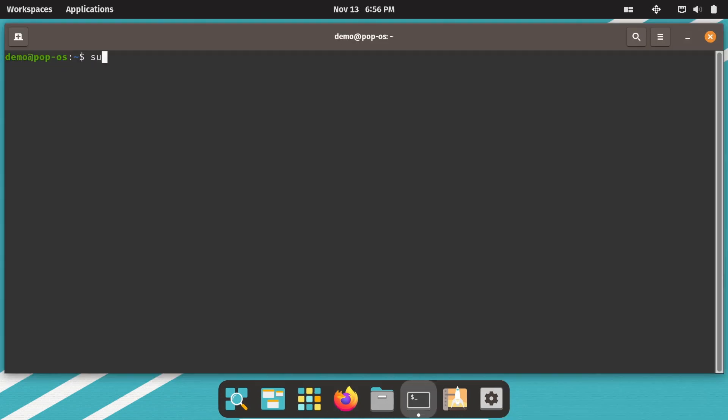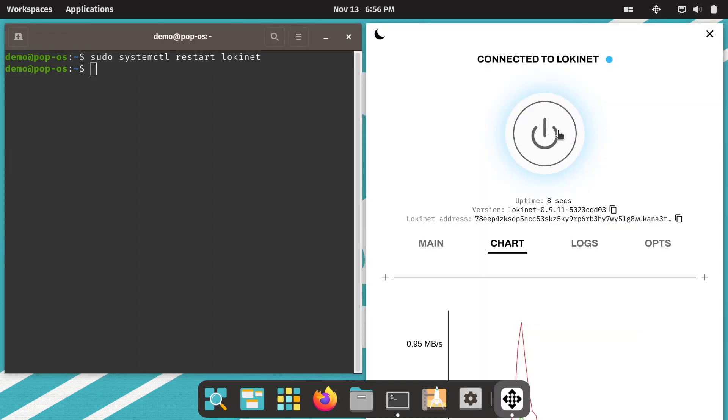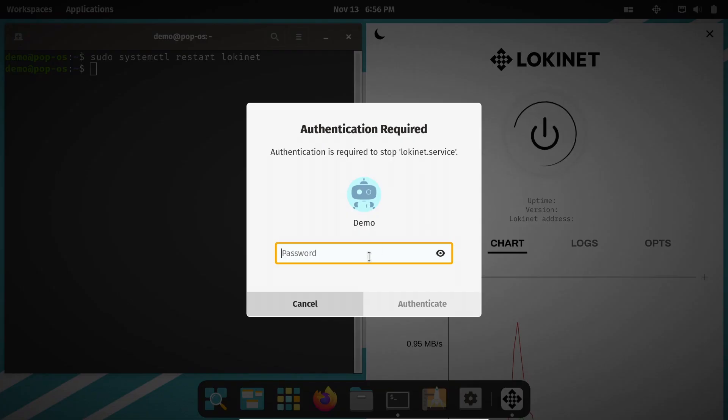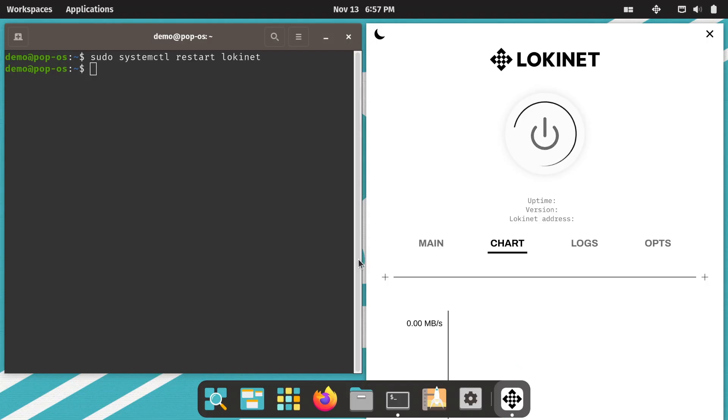If you have problems with LokiNet or with internet connectivity, restarting LokiNet often fixes the problem. I usually do the restart with the command line command or you can just click on the big on-off switch in the LokiNet GUI app.